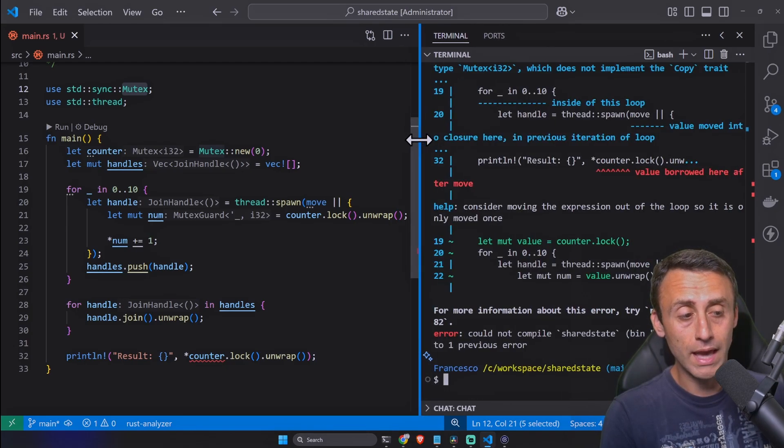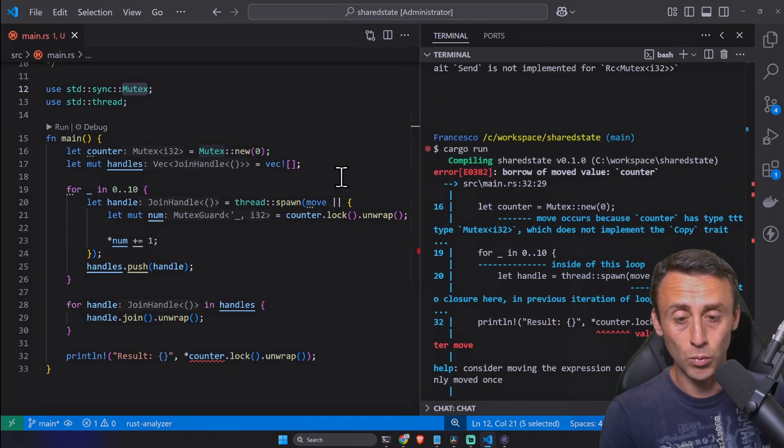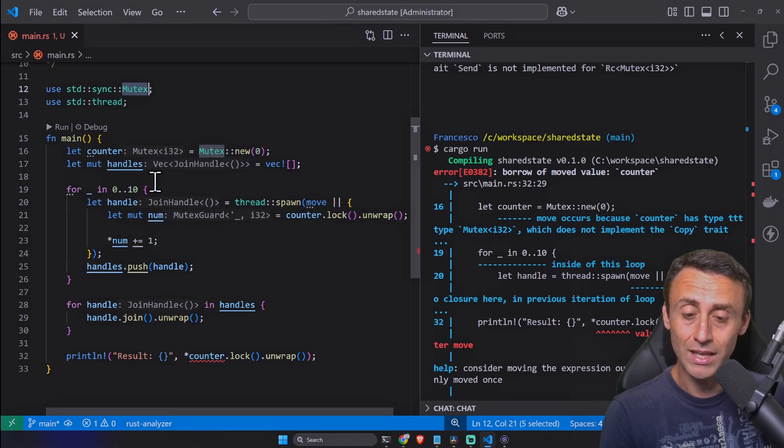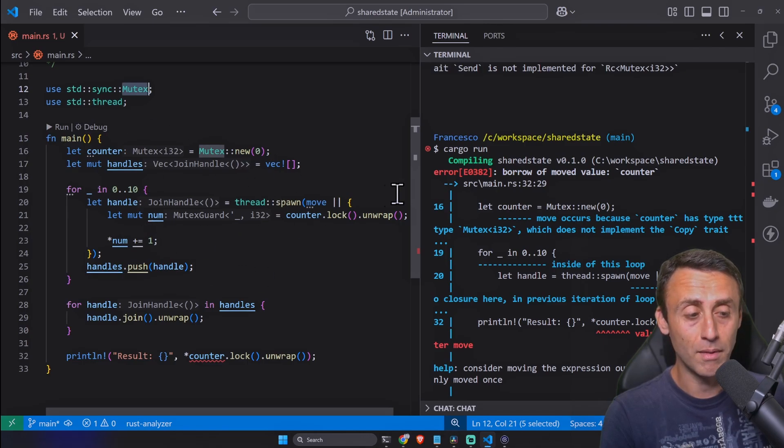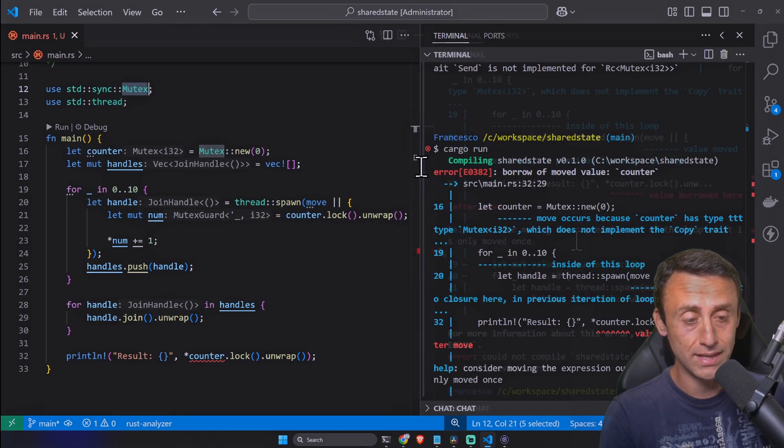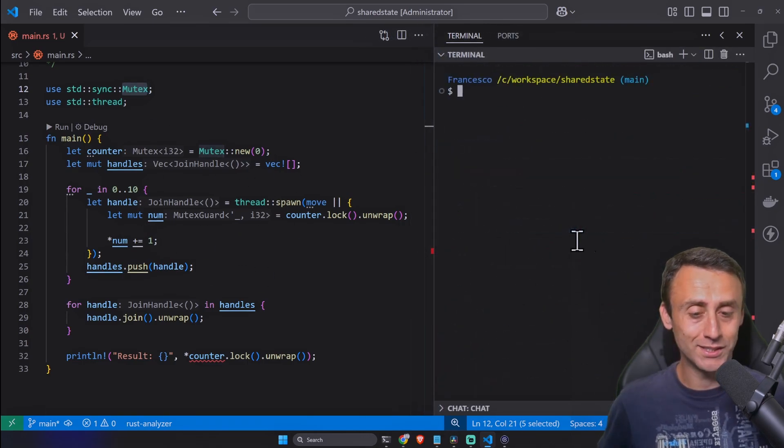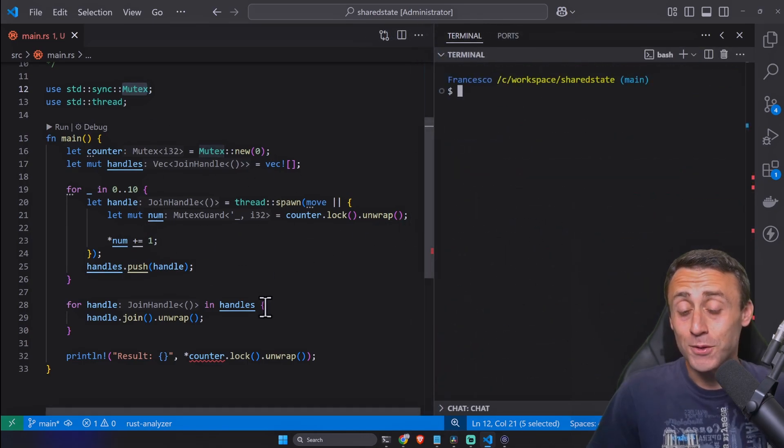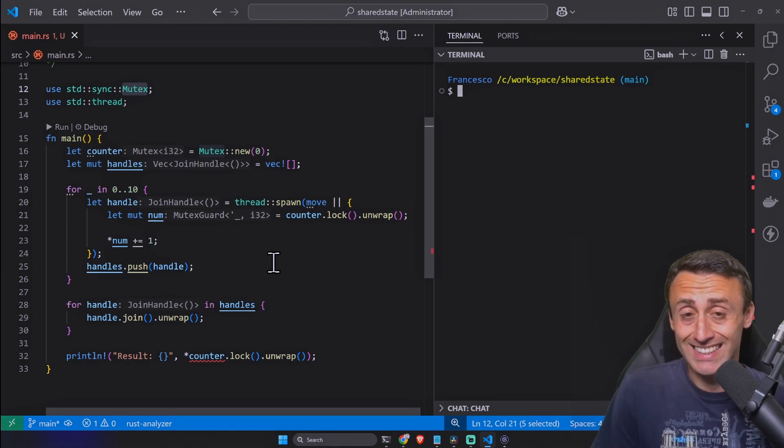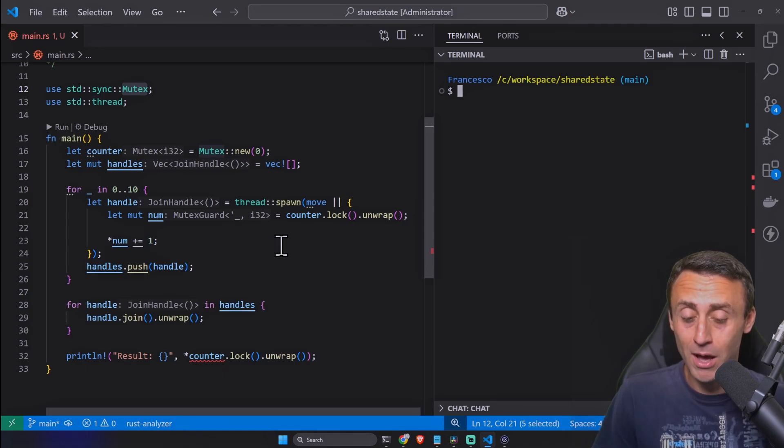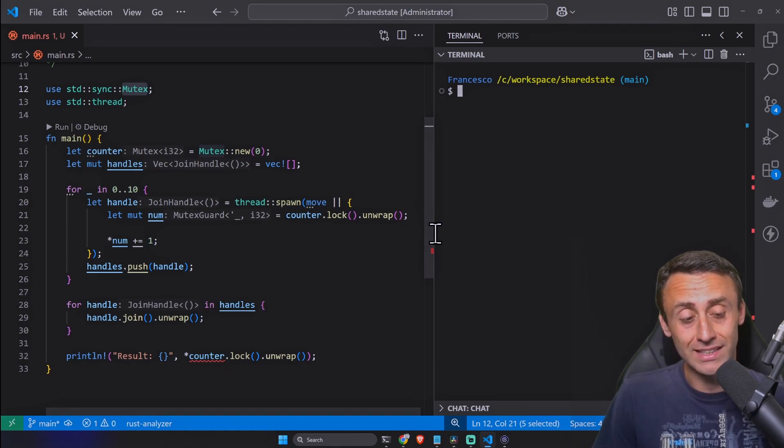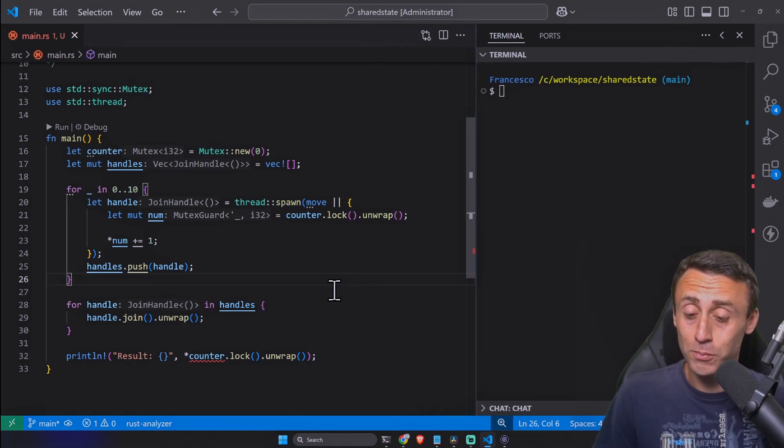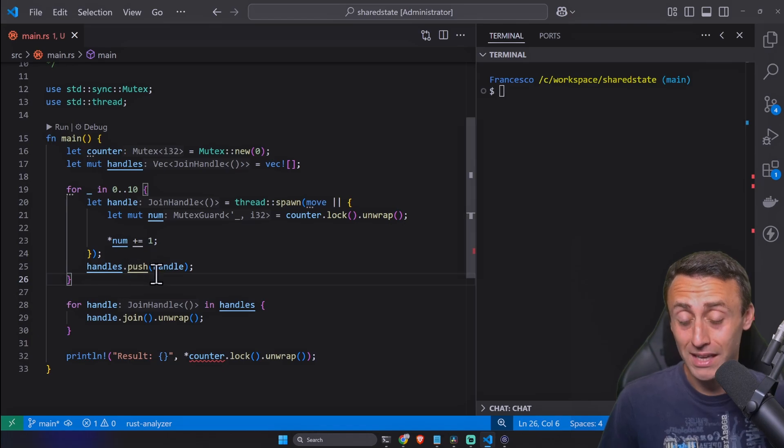Then we try to use this Mutex for multiple threads. Let's try cargo run and no, we have an error. This is not possible. We can't use Mutex if we have multiple threads. Can we solve this problem?